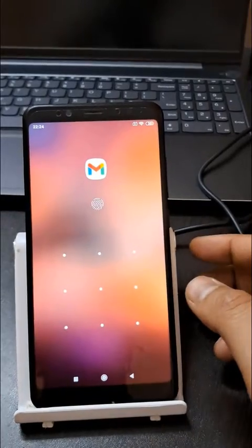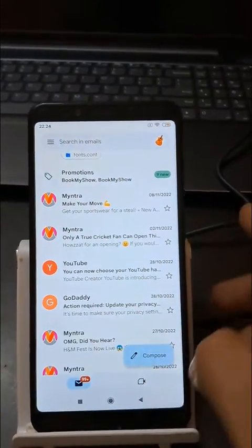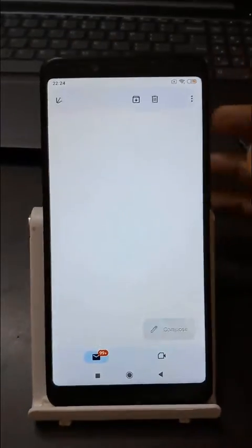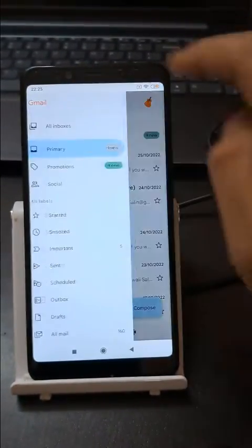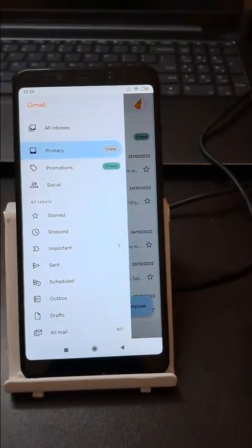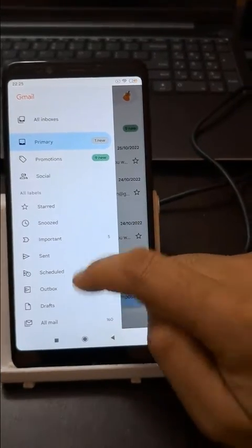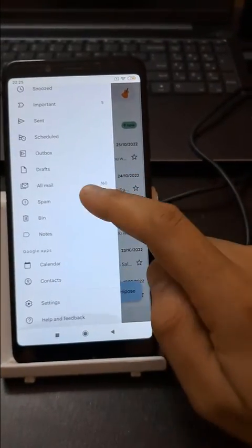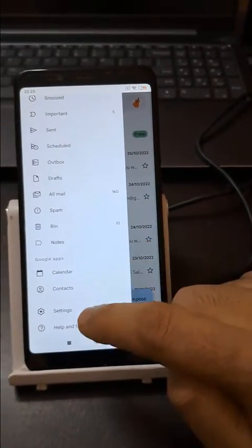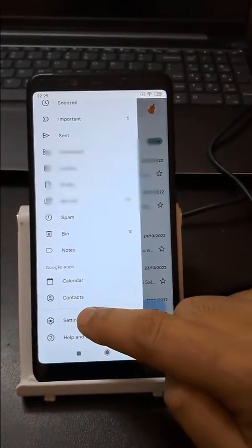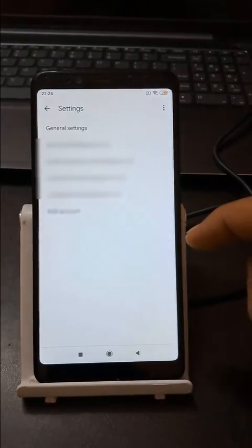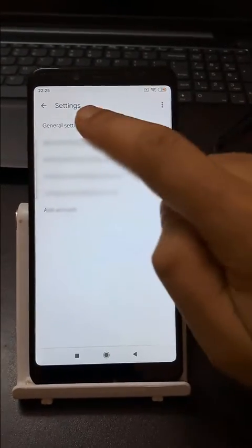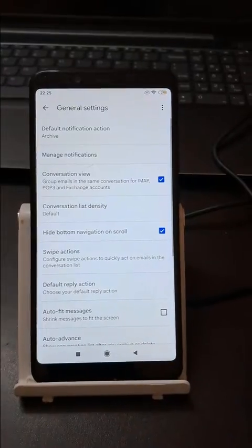First, open your Gmail app on your Android phone. Go to the three lines, tap on it, and you will see the slide menu. Just scroll up and look for Settings, tap on it, and then go to the first option which is General Settings and tap on it.